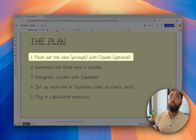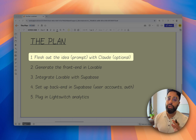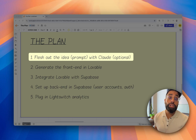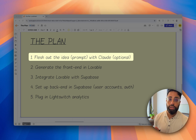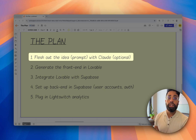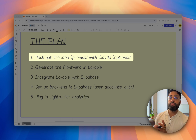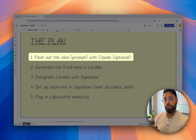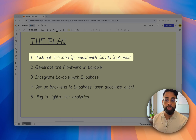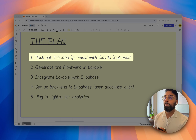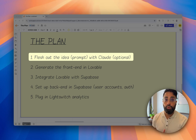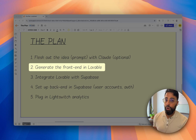Here is our plan — dead simple. First, we are going to flesh out our idea. We just need a spark, and we're going to use AI to help develop it. Specifically, we'll use Claude to generate a prompt that we will then use in our second step. This is optional — I'll provide the prompt in a link below — but what Claude will do is put together a more concrete product vision.